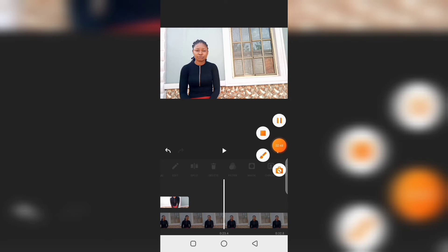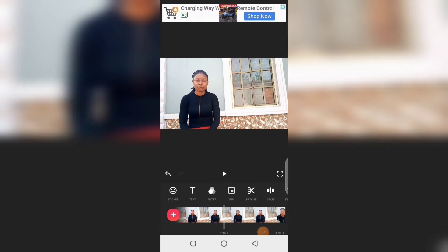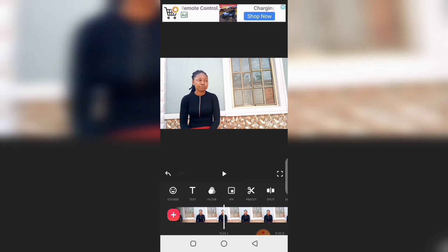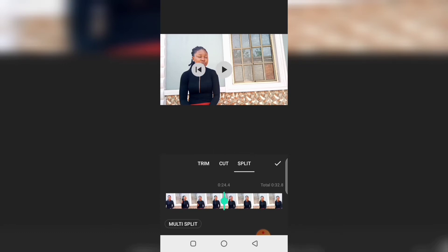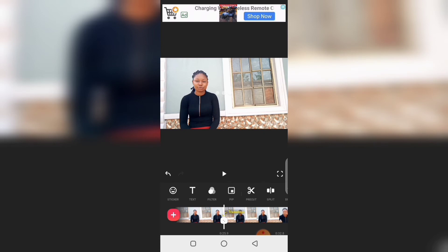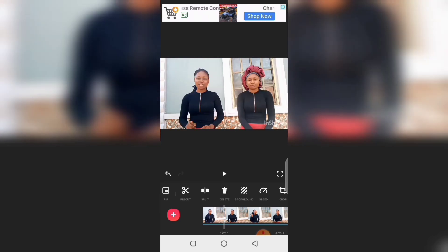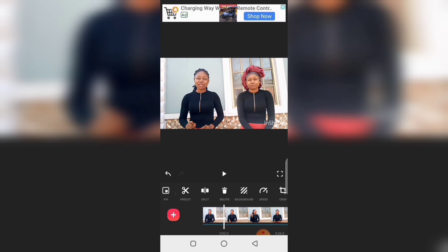I'll select it and trim — trim the last part. I'll trim from here. I hope you know how to trim your video; if not, you can leave a comment and maybe I will do another video to teach you. I think most people know how to trim. So I've trimmed it, then I'll go ahead and save it. InShot is a free app and you can use it offline, so go ahead and remove my watermark.